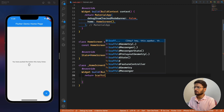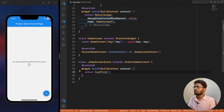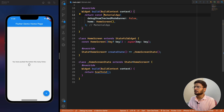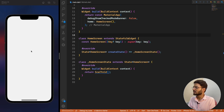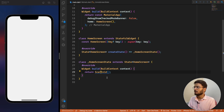We return a Scaffold and click save — we get an empty white screen because we have the Scaffold. Now it's time to add the package.